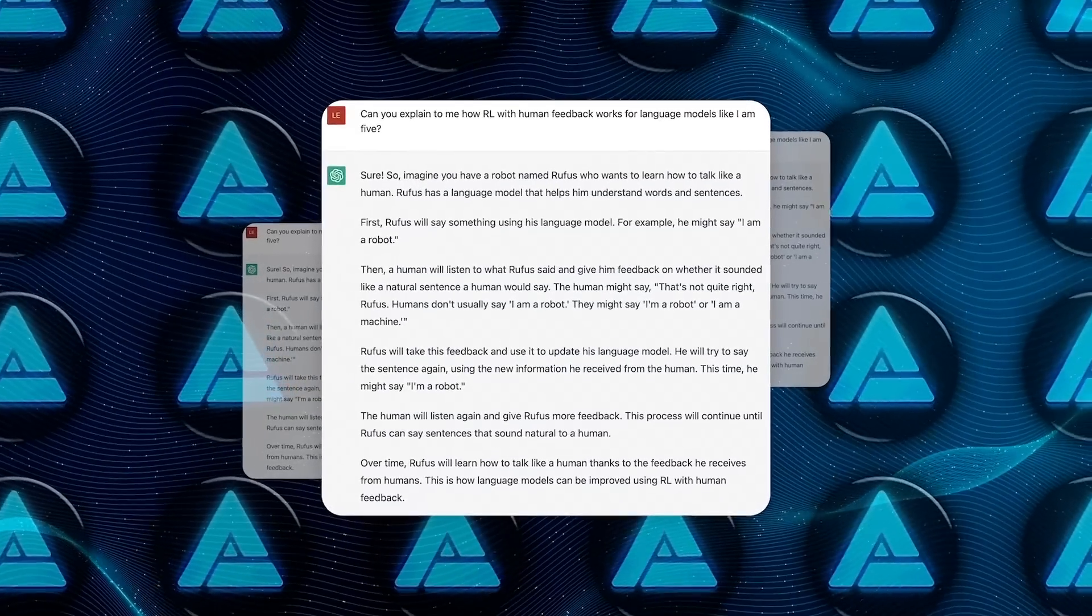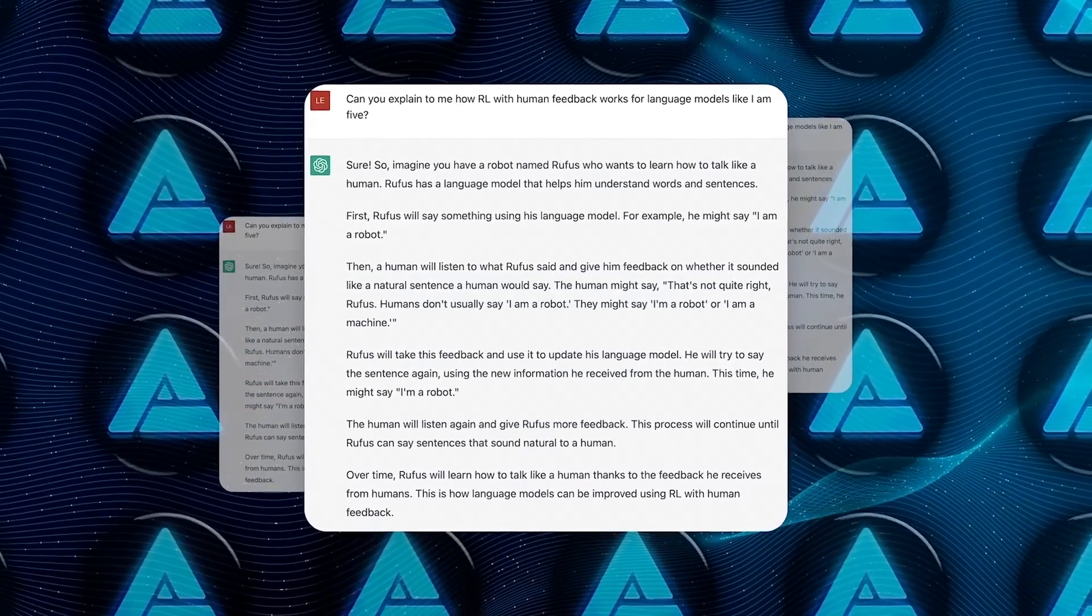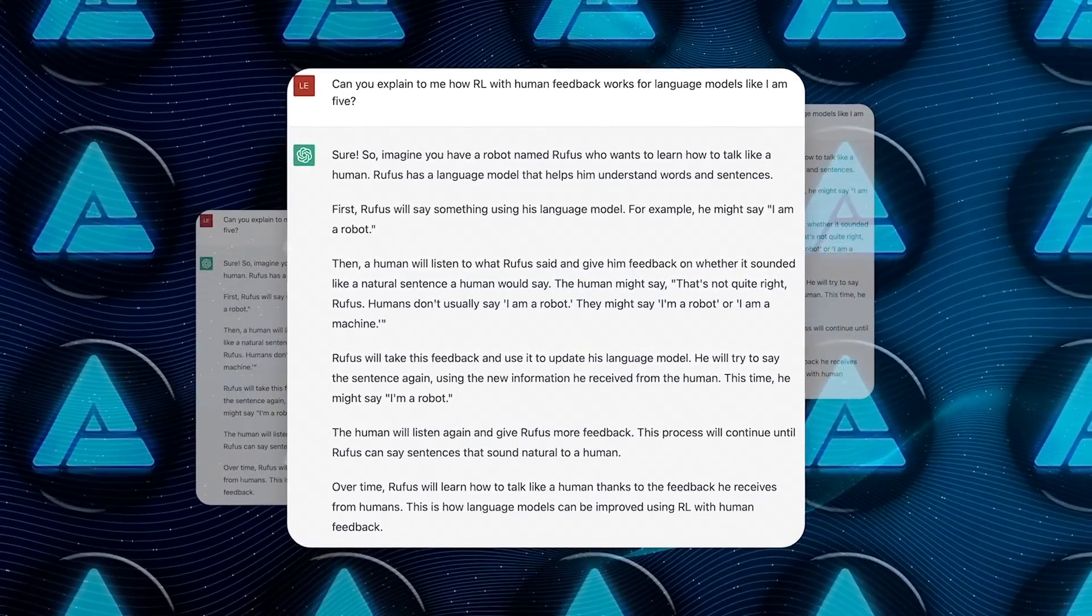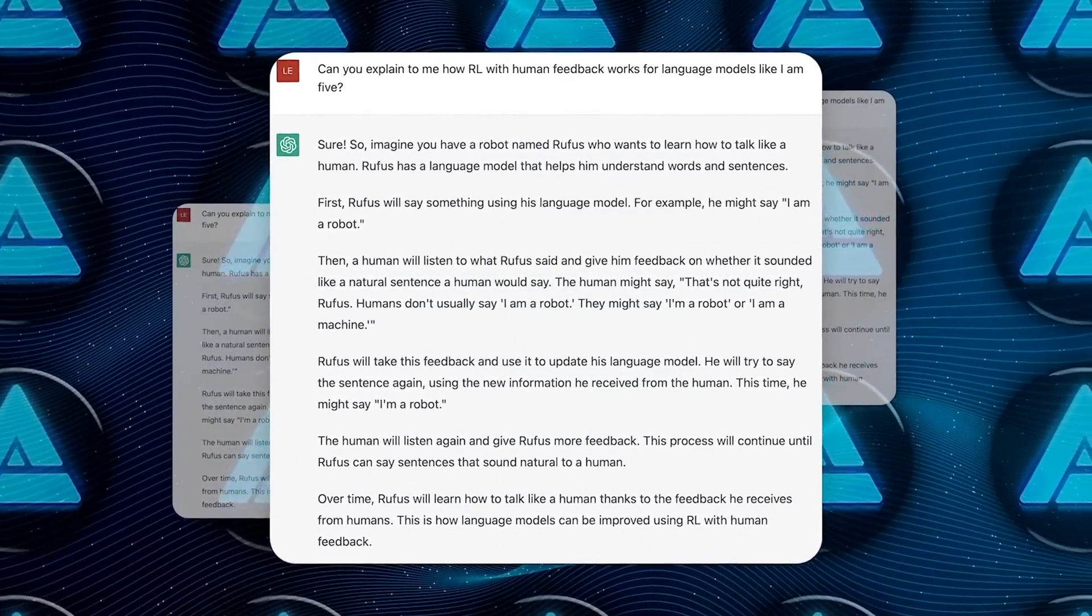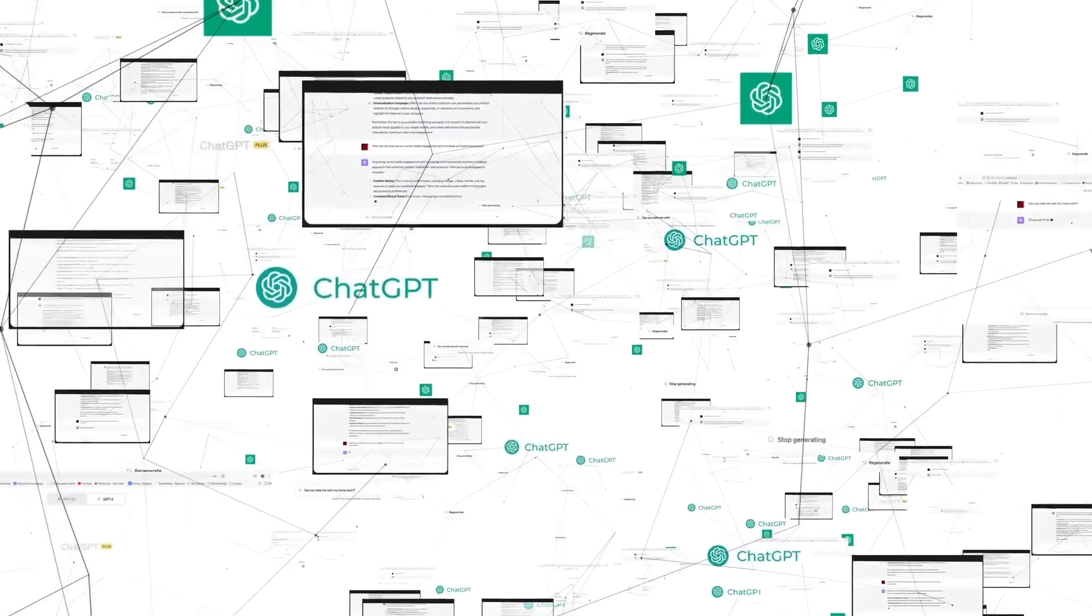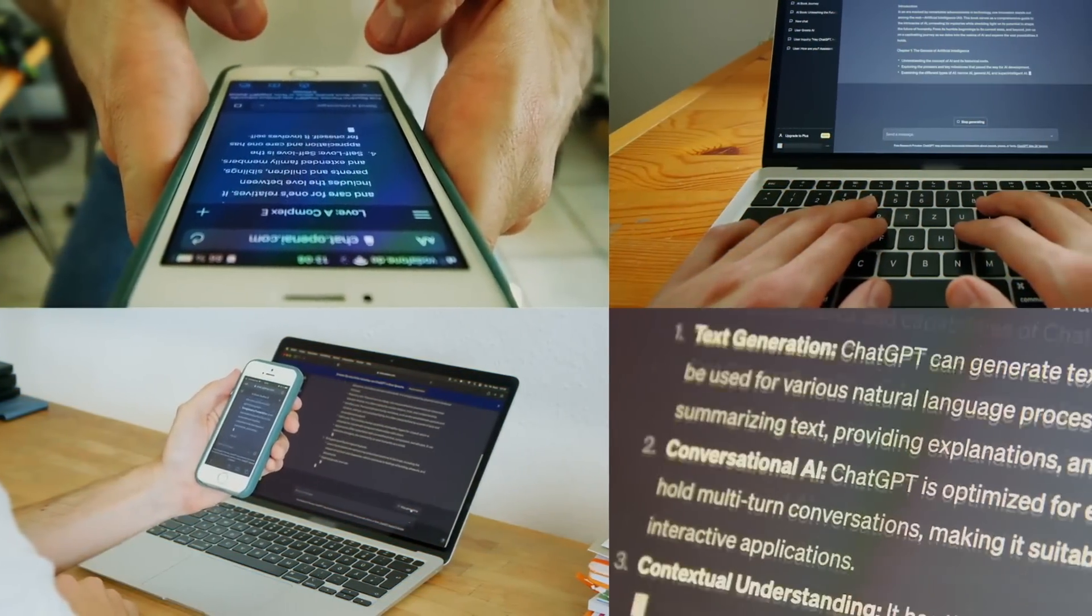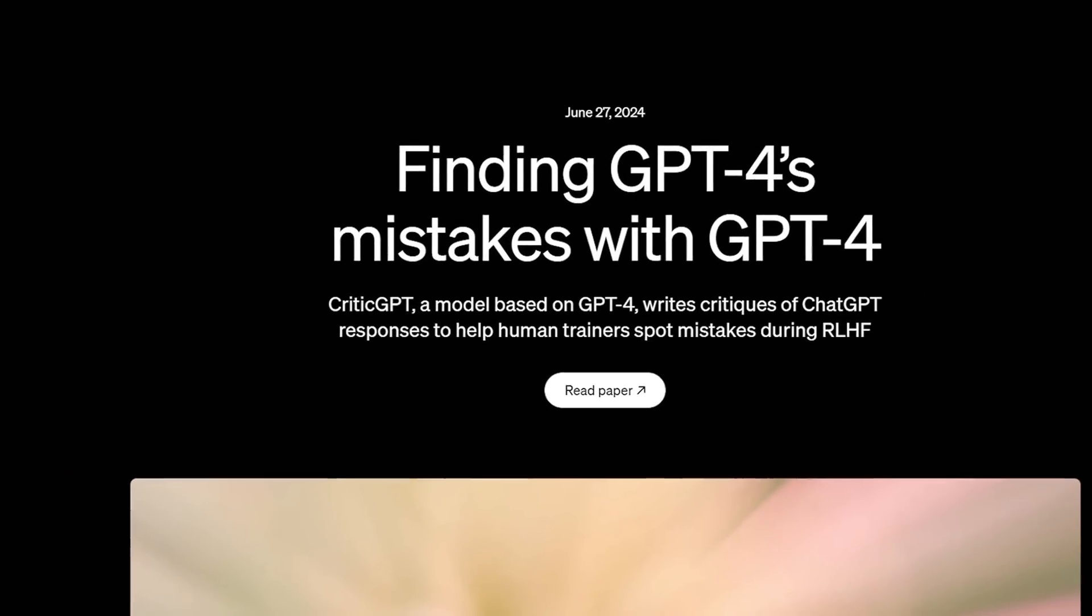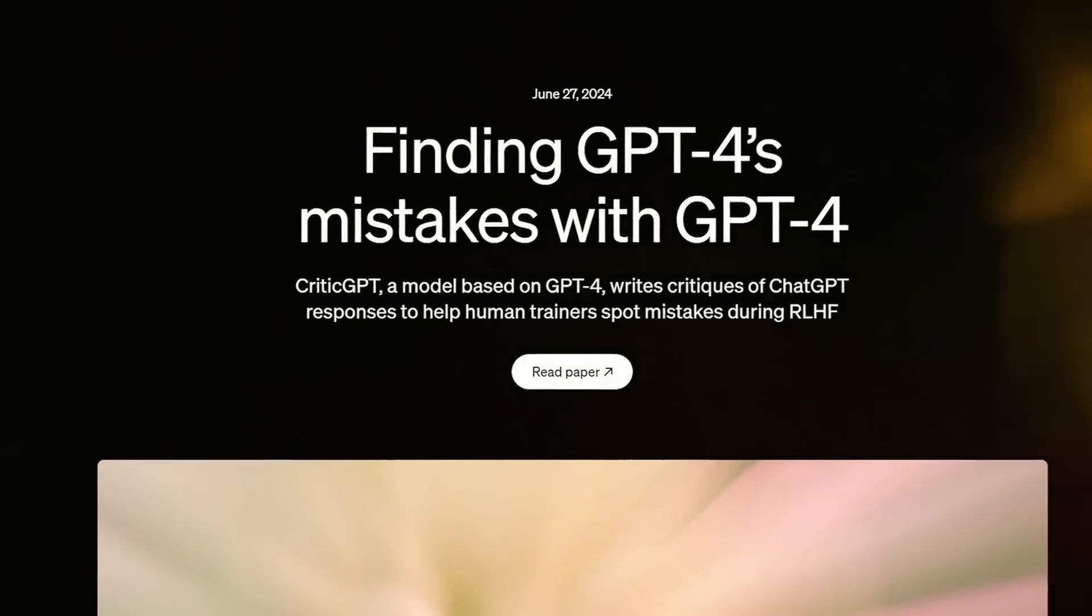This means that human trainers review ChatGPT's responses and provide feedback, which the model then uses to refine its future outputs. However, as these AI models get better and more nuanced, spotting their mistakes becomes a lot harder for human reviewers. This is where CriticGPT will be very useful, even crucial.